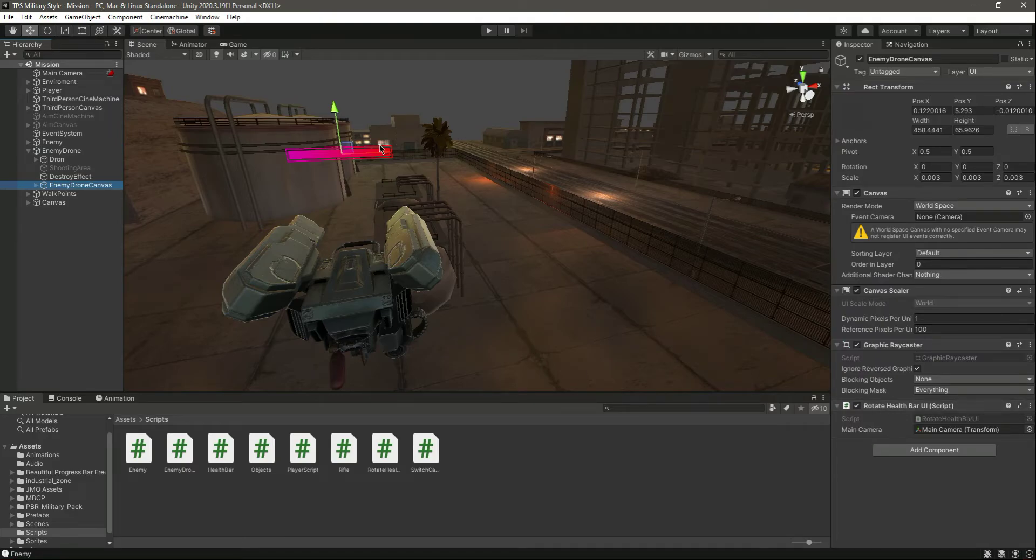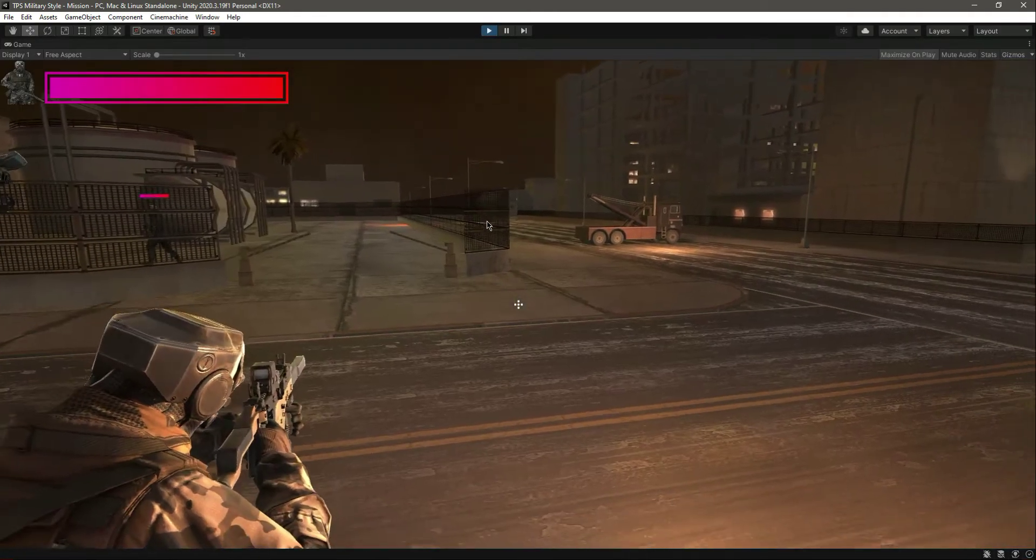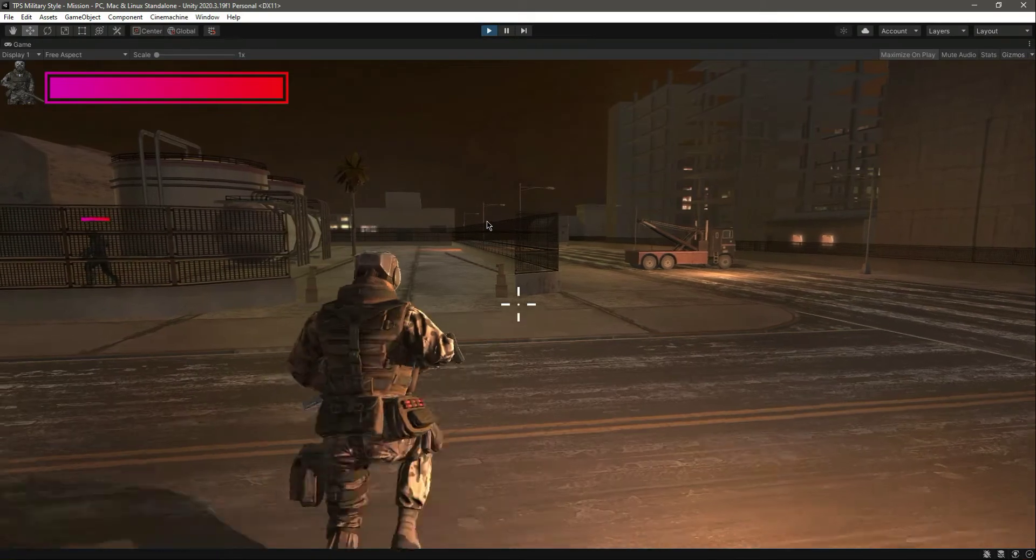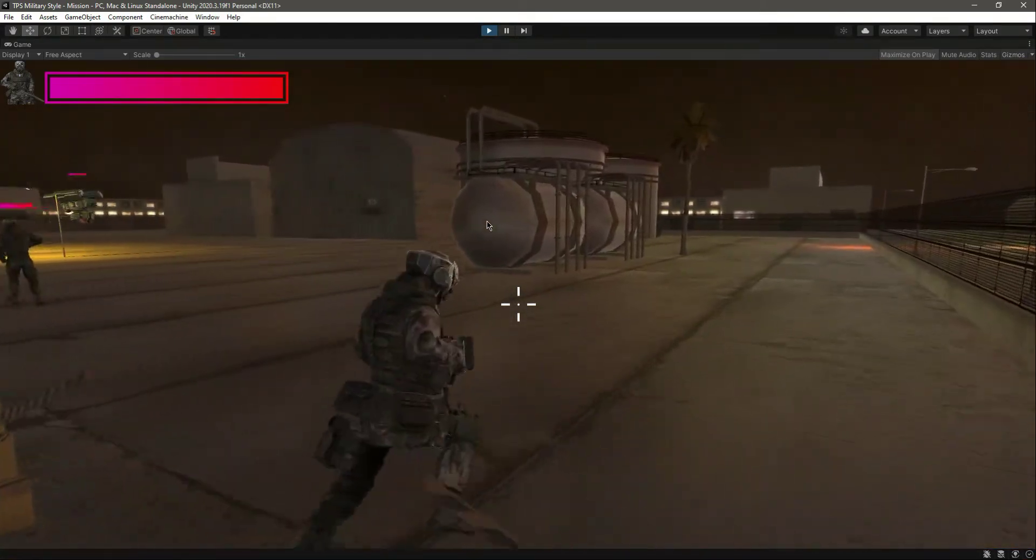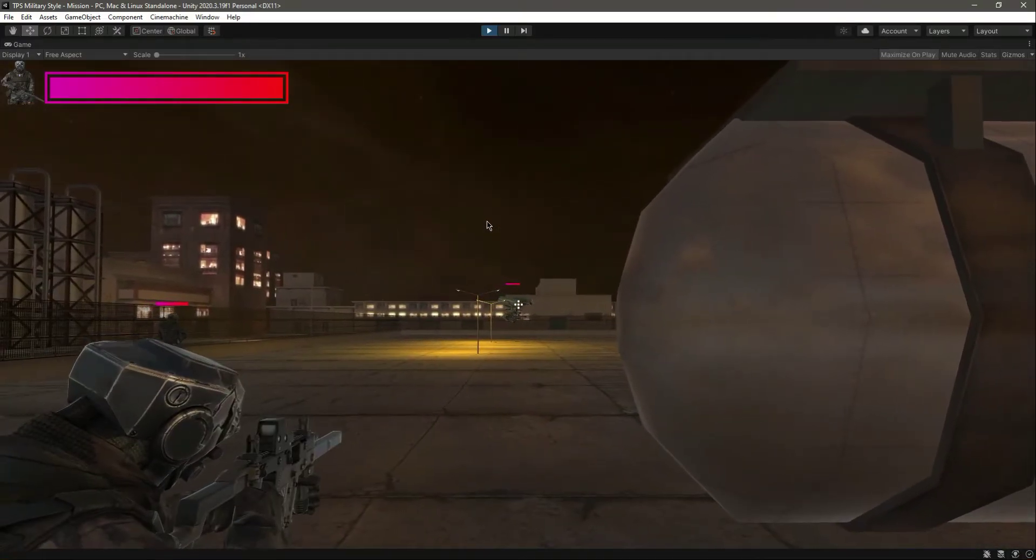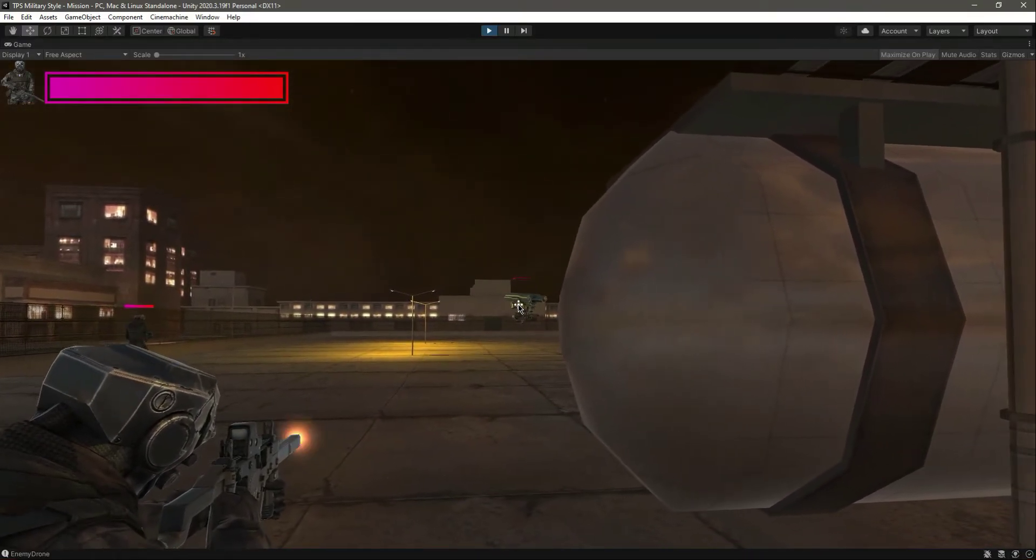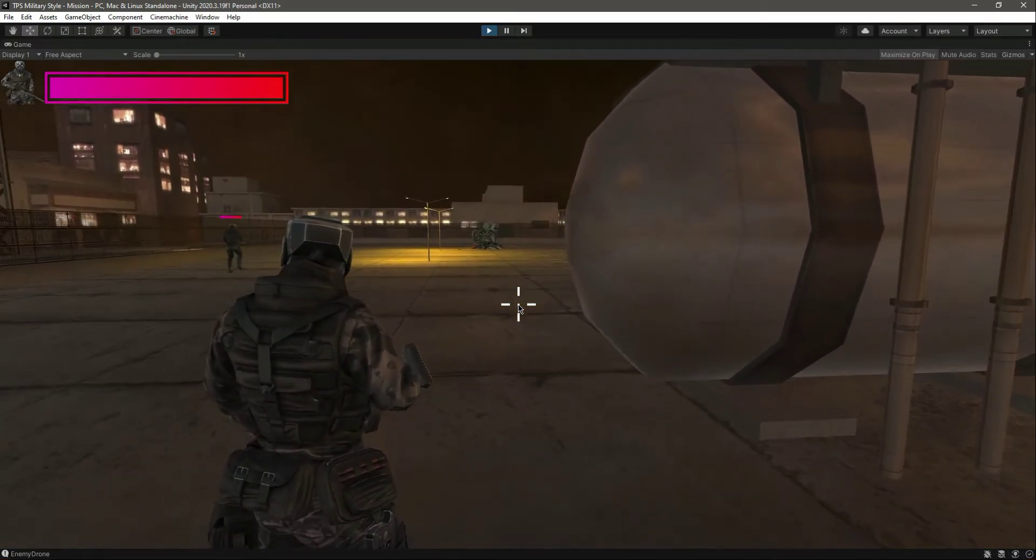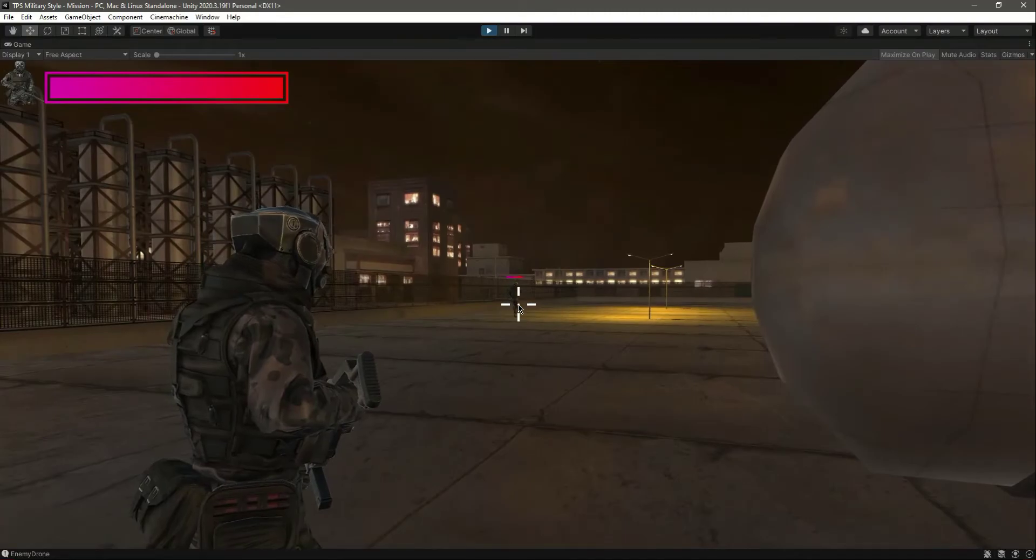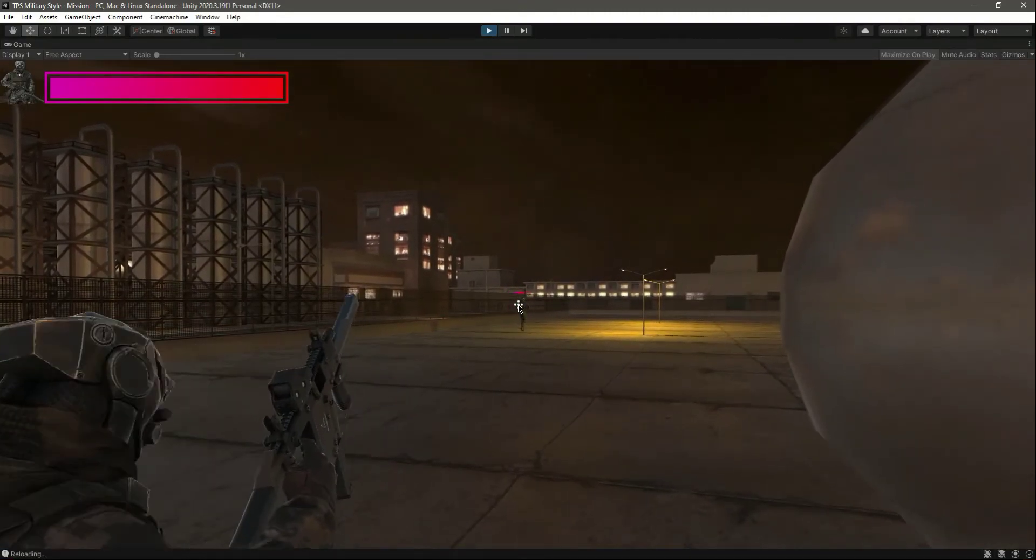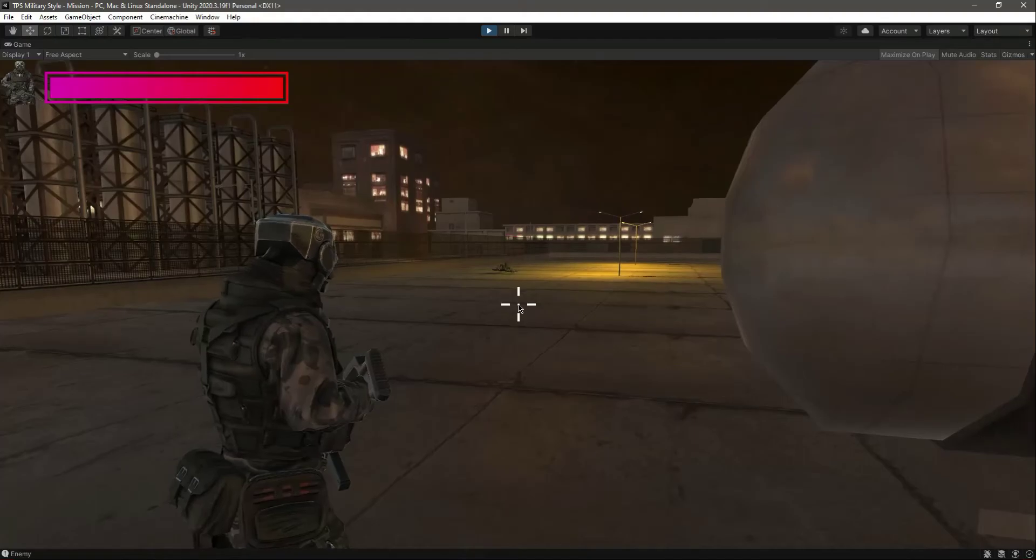Okay, now if we play the game, let's run towards the drone. As you can see, there is the drone health and it can also rotate with the main camera. Now we can damage and actually destroy the drone. Now the drone is destroyed. Let's kill the enemy as well.